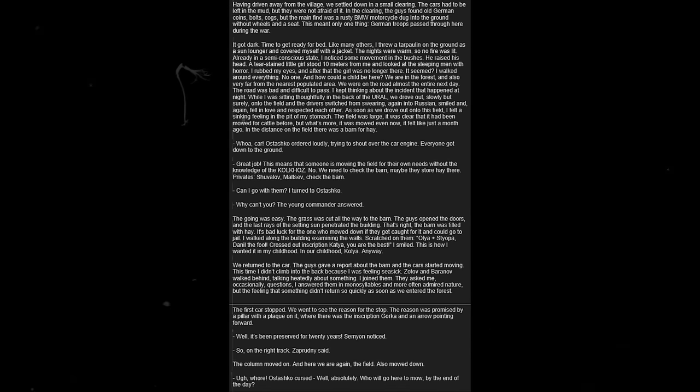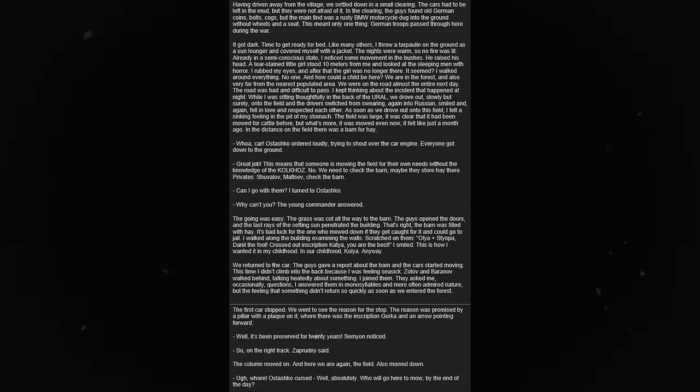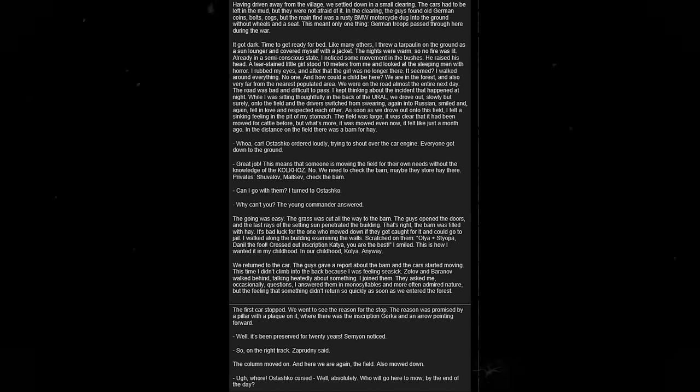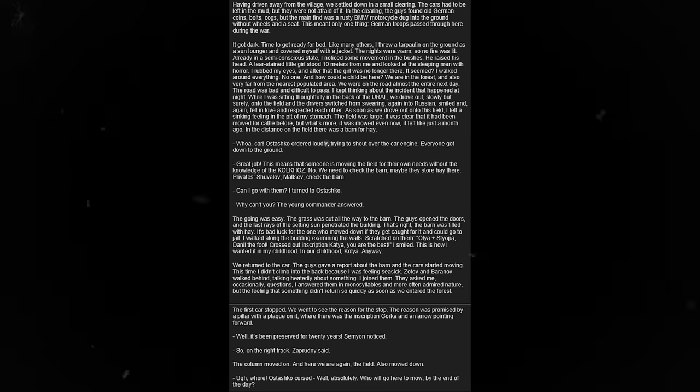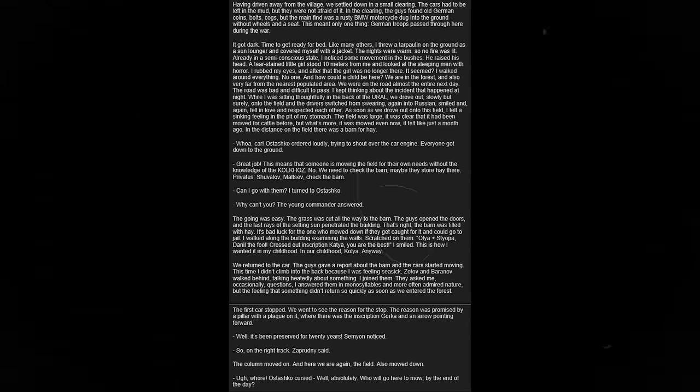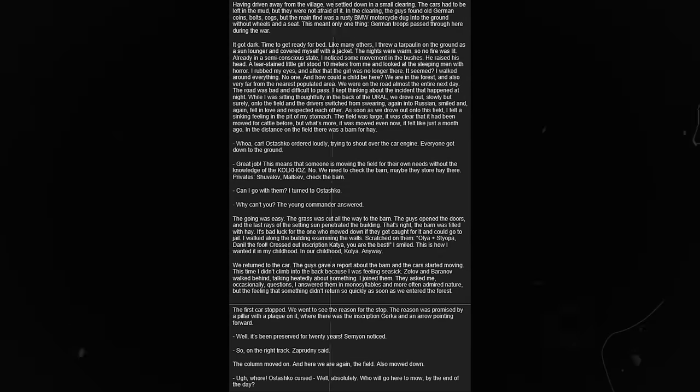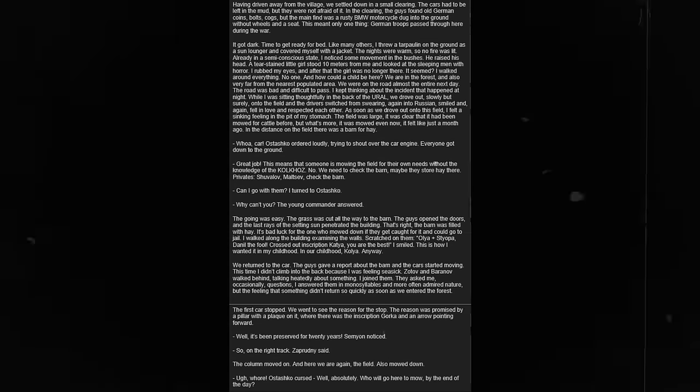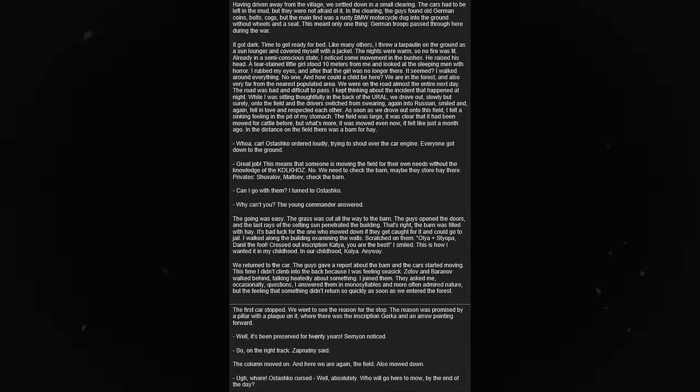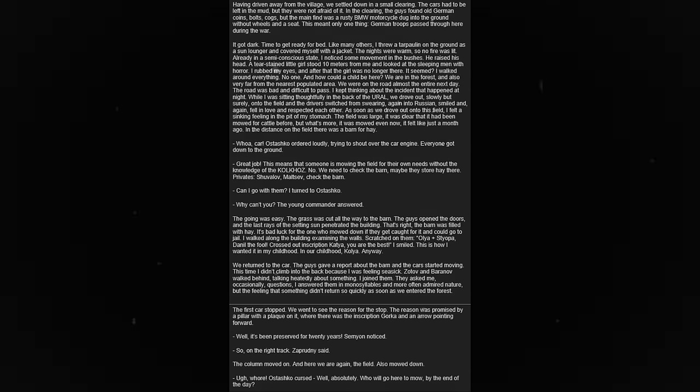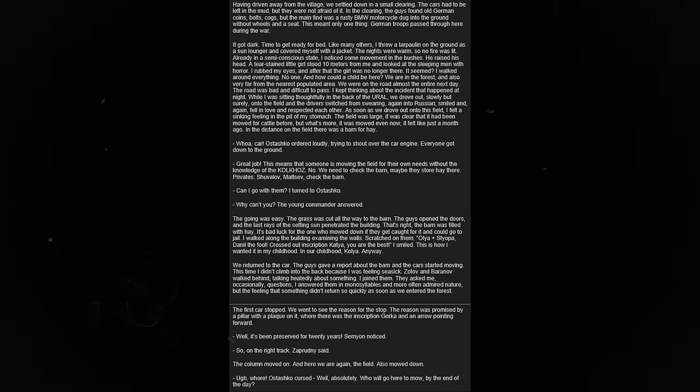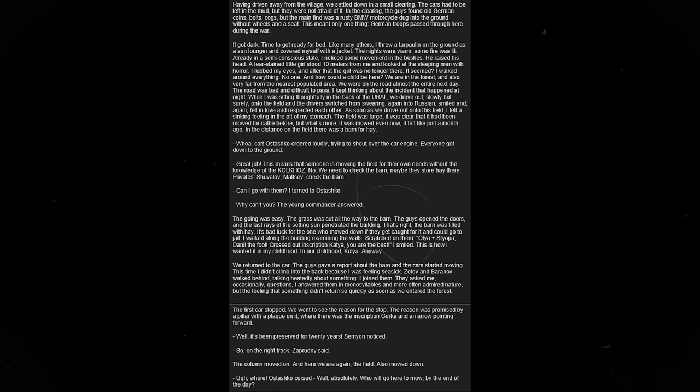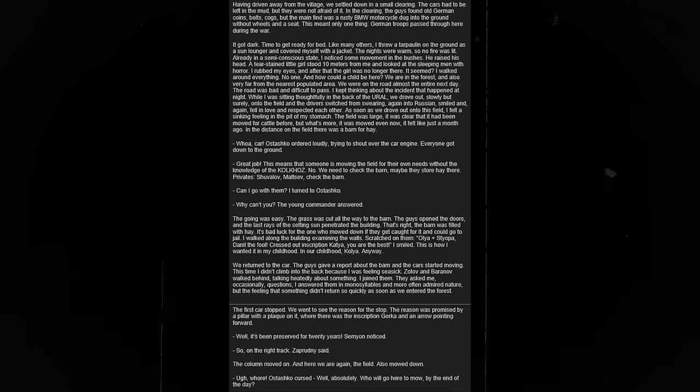It got dark. Time to get ready for bed. Like many others, I threw a tarp on the ground as a sun lounger and covered myself with a jacket. The nights were warm, so no fire was lit. Already in a semi-conscious state, I noticed some movement in the bushes. I raised my head. A tear-stained little girl stood ten meters from me and looked at the sleeping men with horror. I rubbed my eyes, and after that the girl was no longer there. I walked around everything. No one. And how could a child be here? We are in the forest, and also very far from the nearest populated area.